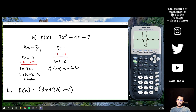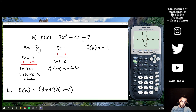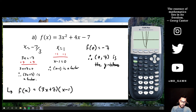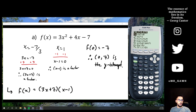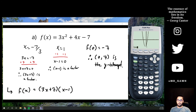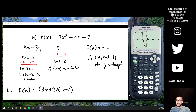To find the y-intercept: every y-intercept has an x-coordinate of zero. Plugging zero into the factored form gives (3·0 + 7)(0 - 1) = 7·(-1) = -7. So the y-intercept is (0, -7). You can verify this on your calculator with second, trace, option 1 — enter x = 0, and it confirms y = -7.